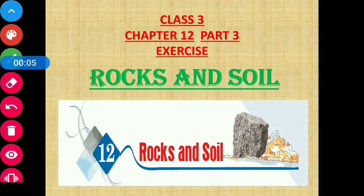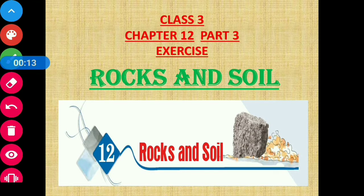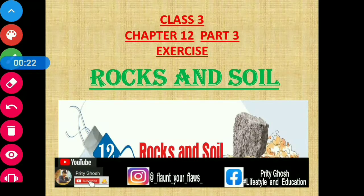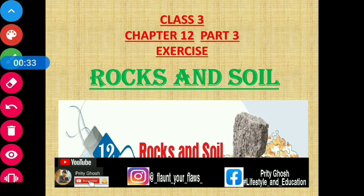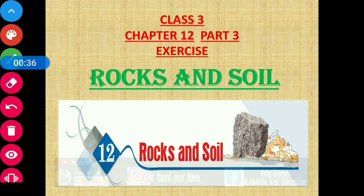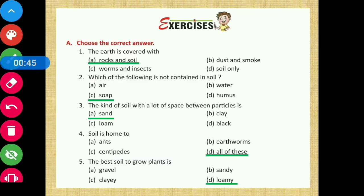Hello everyone, this is your Preethi ma'am and today we are going to discuss the exercise questions of chapter 12, Rocks and Soil, from class 3. If you have missed the explanation of this chapter, links are given in the description box below. If you are new to my channel, do consider subscribing and press the bell icon for latest updates. You can also follow me on Instagram and Facebook for quick assignment and HOTS questions. So now without further ado, let's start with today's class.